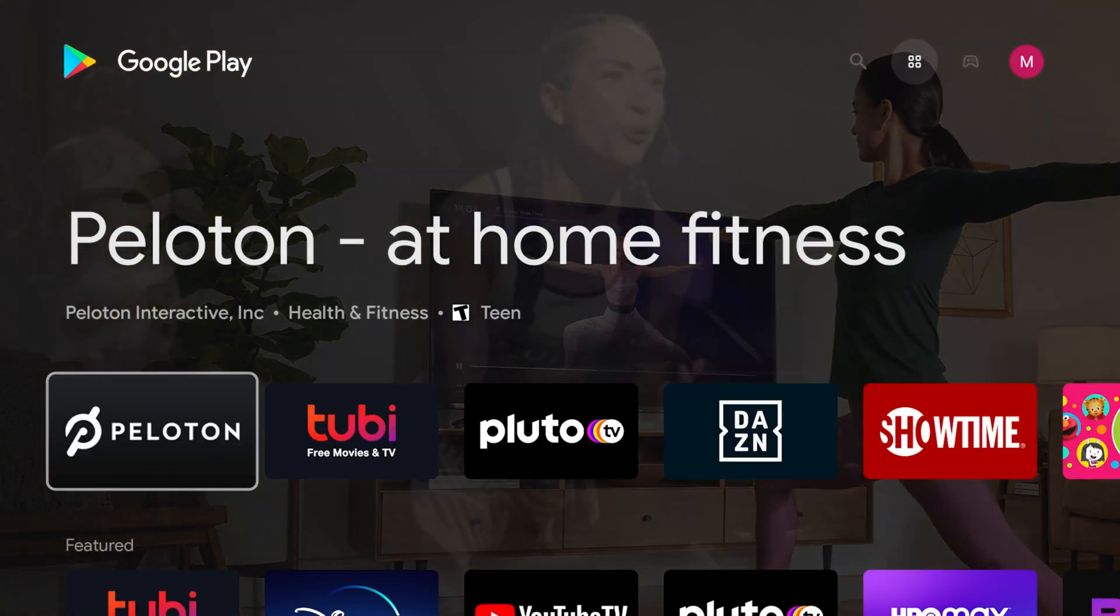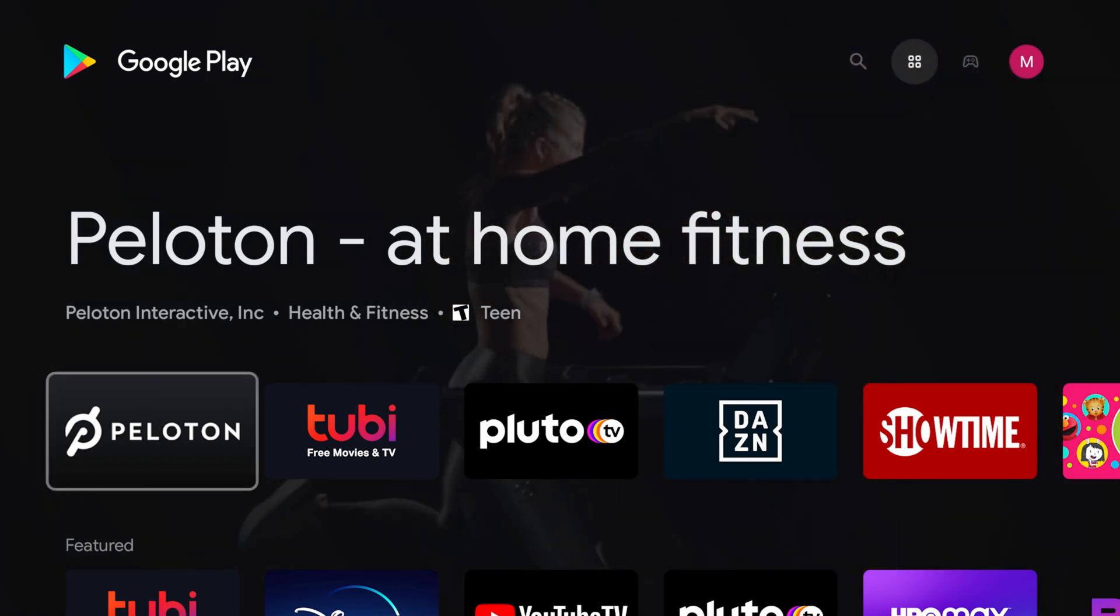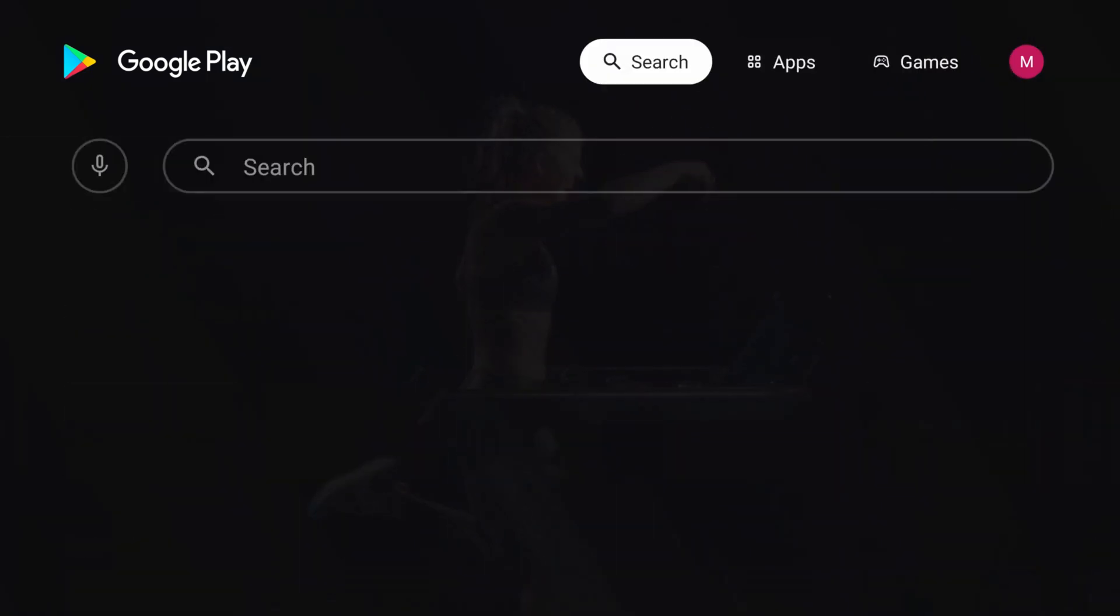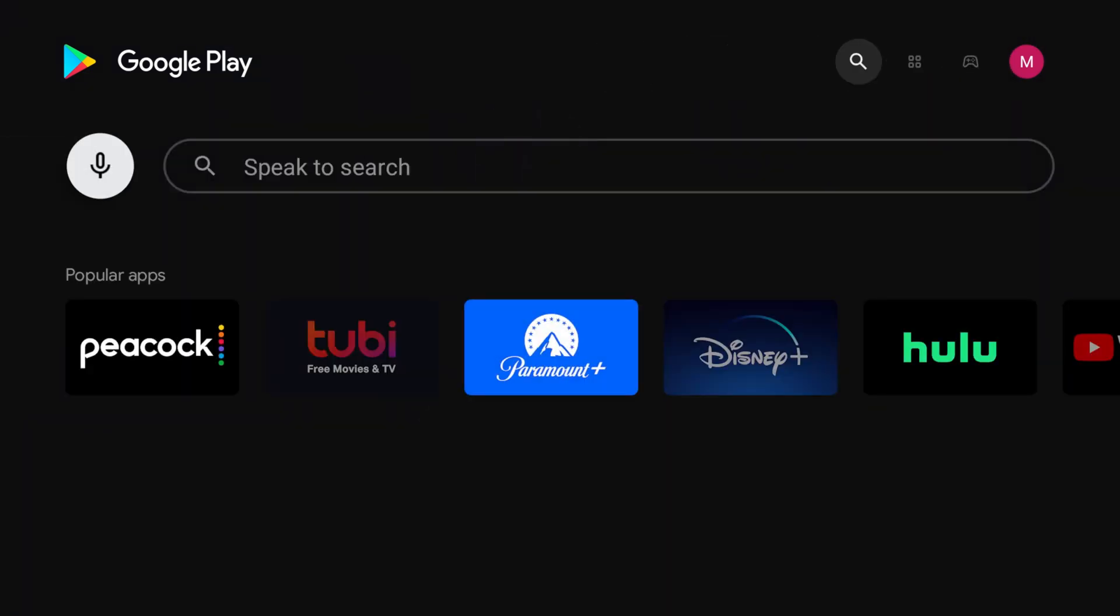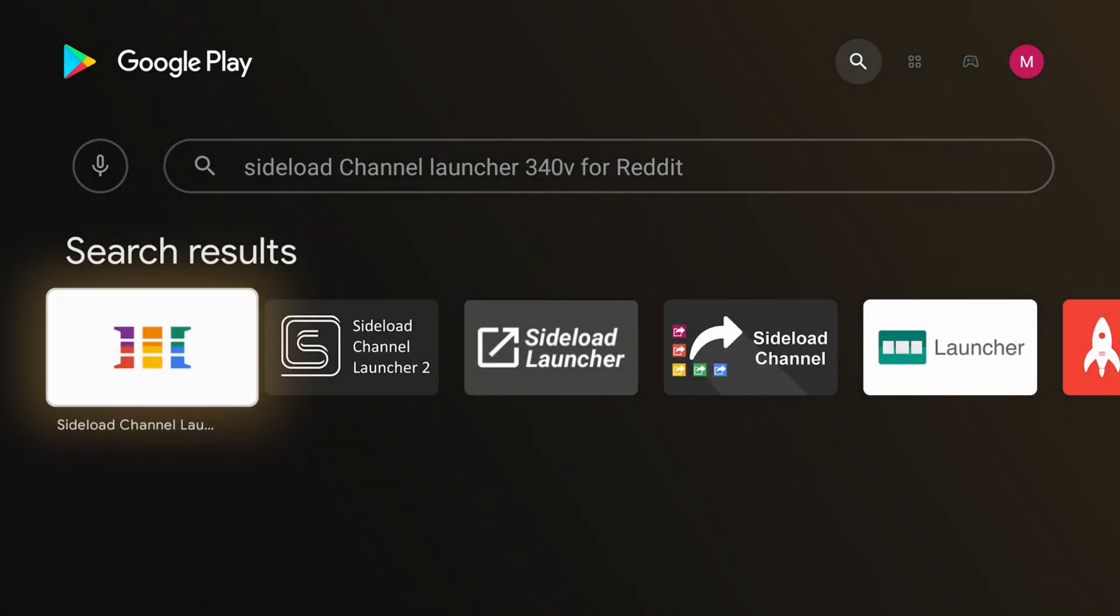Now back on the Nvidia Shield TV, we're going to download our third-party launcher of choice. We went with Sideload Channel Launcher 3. We did some research and we found this one to be a pretty recommended one. And we like the customization we're going to be able to get with it down the line. So we're going to the Google Play Store and we're downloading that.